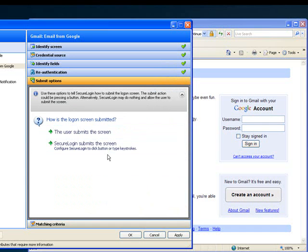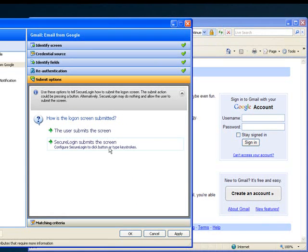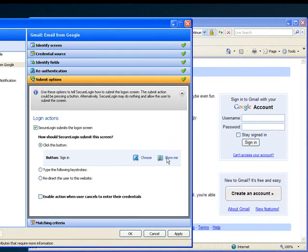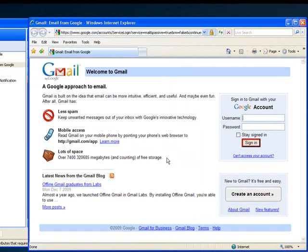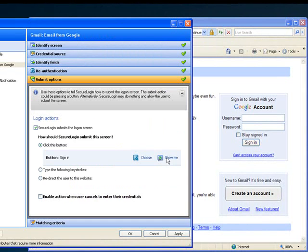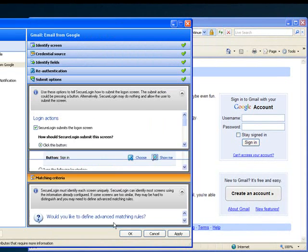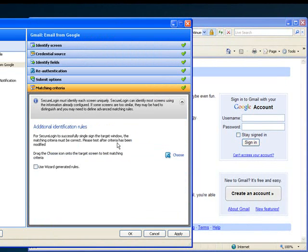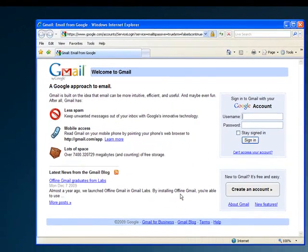The second to last question asks how the logon should be submitted. The user can submit it themselves, or Secure Login can submit it for the user. To check to see what sign-in button is selected to auto-login, you can click here. I don't have any final identification rules that I'd like to add on, so I'm going to skip past this screen and hit OK.